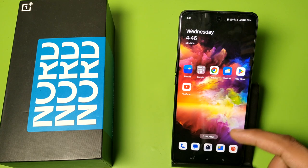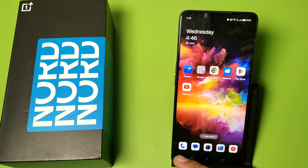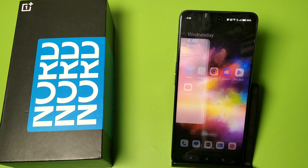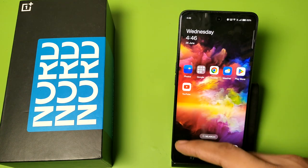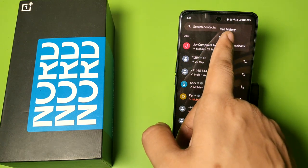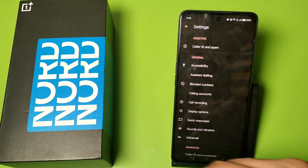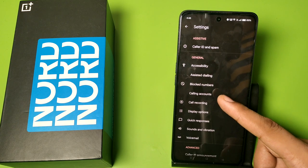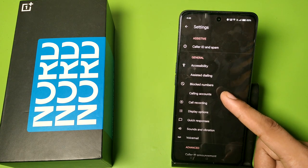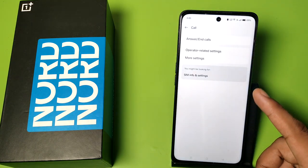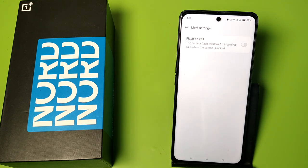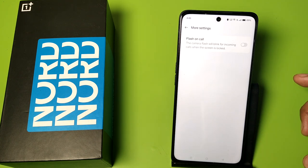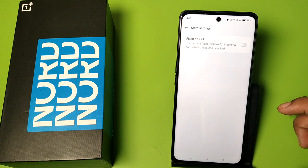First you have to open your phone settings app. Then you have to simply click on Settings, and here it is — Calling Accounts. Click on Calling Accounts, then click on More Settings, and here it is: Flash on Calls. The camera flash will blink for incoming calls when the screen is locked.